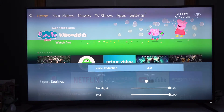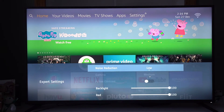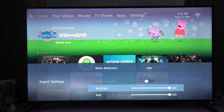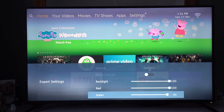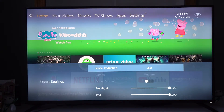Expert settings. So that's noise reduction — we've got low, medium, high, and off. I just leave that on low. Gamma is currently greyed out and so is active contrast; I'm not sure why. I don't know the TV enough to let you know why either. So we've got backlit, red, green, and blue channels.